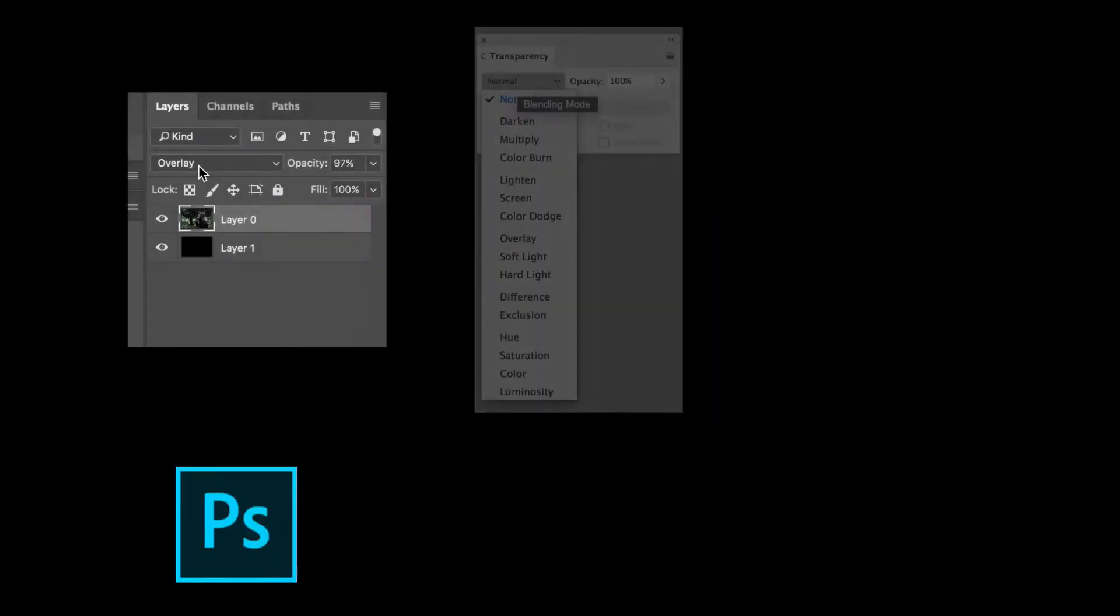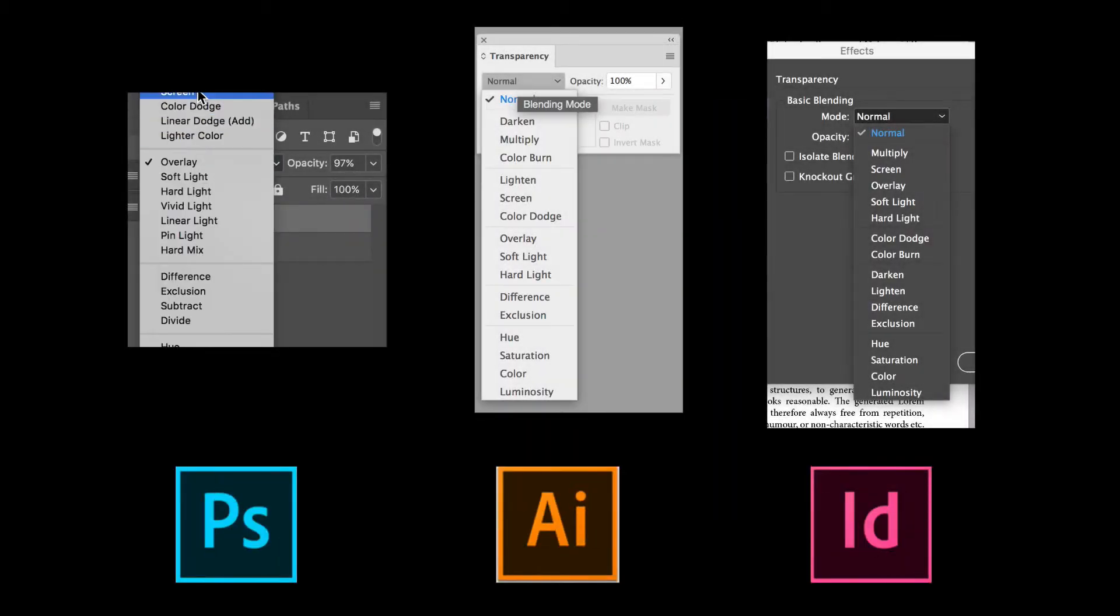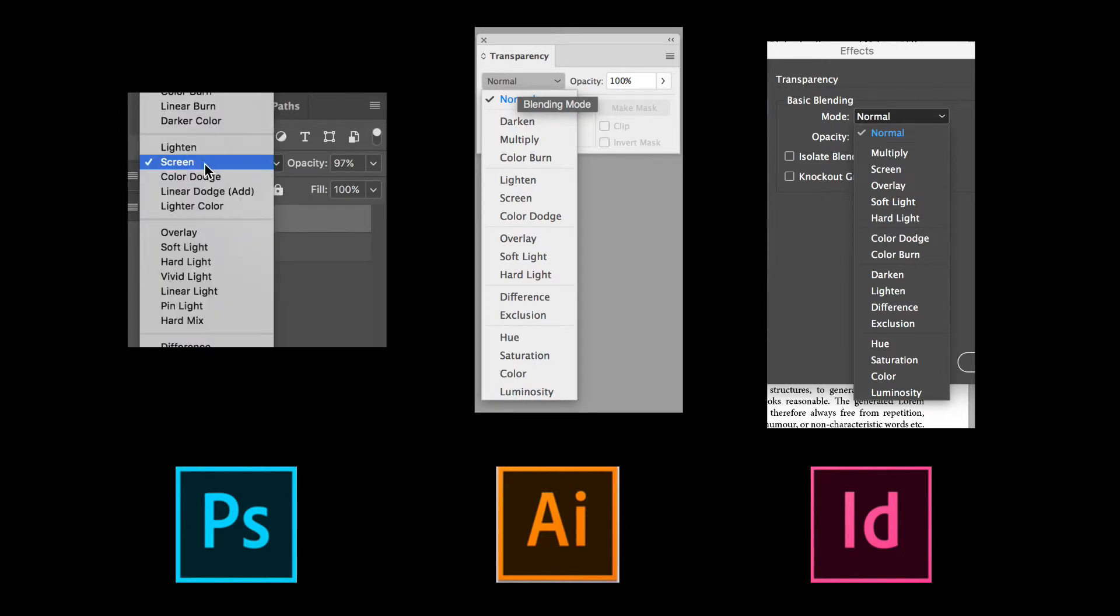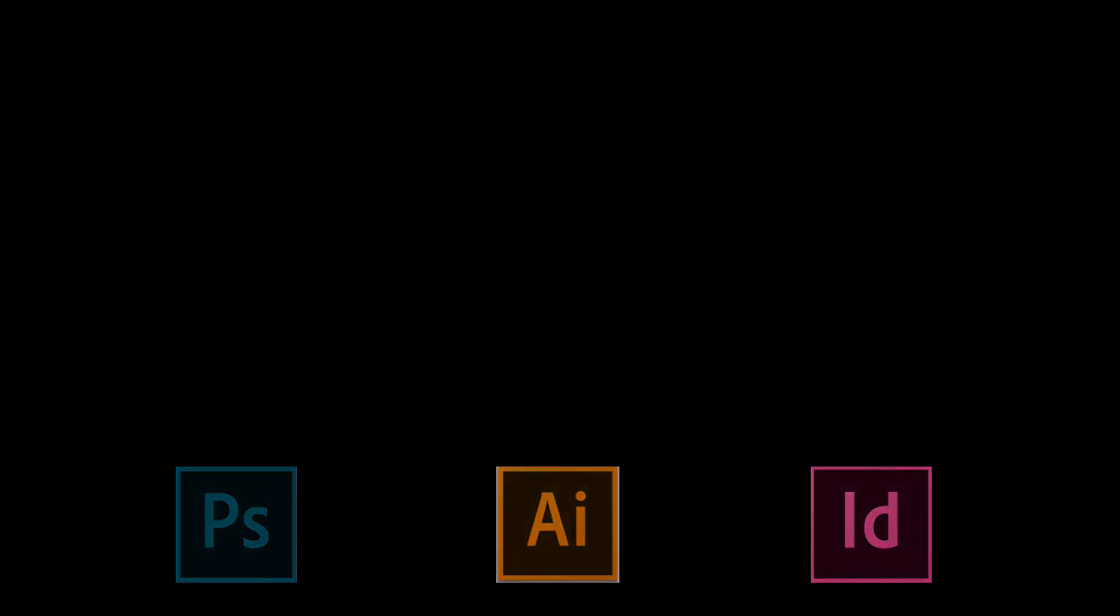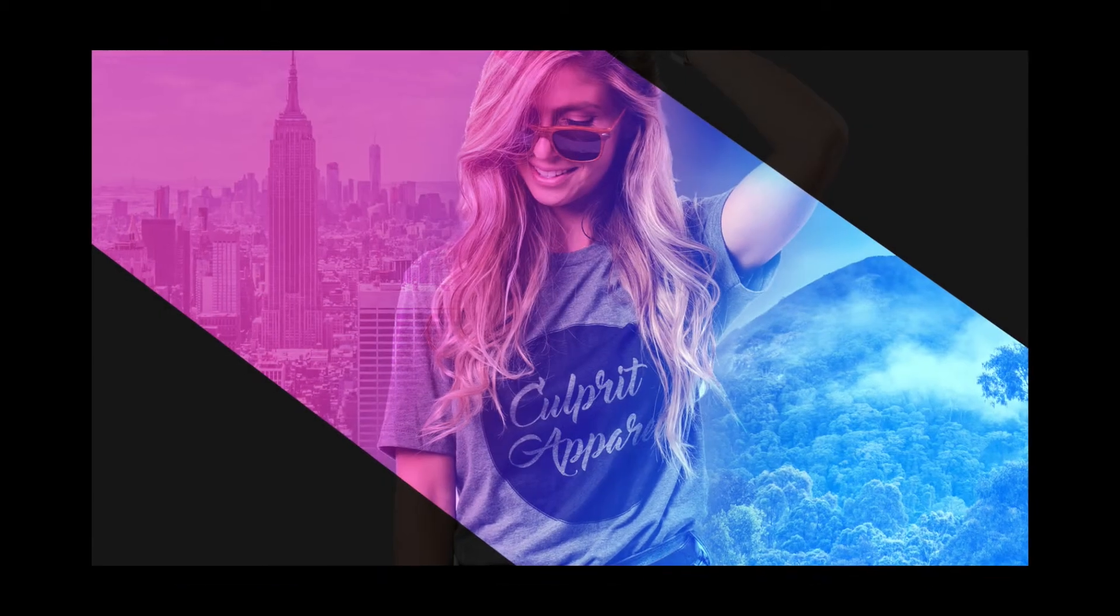Adobe Photoshop, Illustrator, and InDesign all have options to adjust the layers blending mode option, so learning these blending modes is essential for emulating a wide variety of effects.